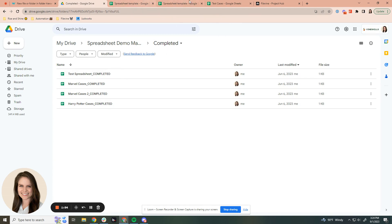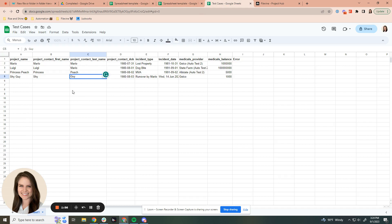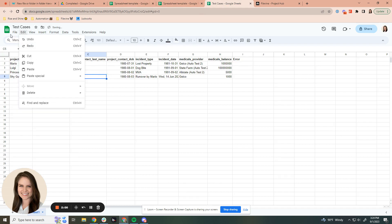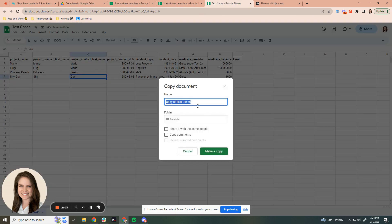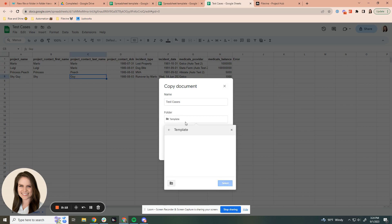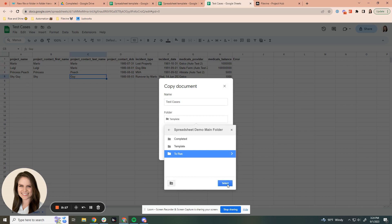So let's go ahead and get started. Let's put these test cases into FileVine. To do that, I'm going to hit File and then Make a Copy. It's going to give us a chance to rename — I'll remove the 'Copy of.' Then all we have to do is change the folder destination. Instead of template, I'm going to choose to run, select that, and then make a copy.